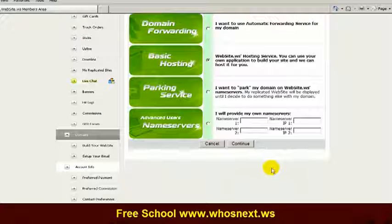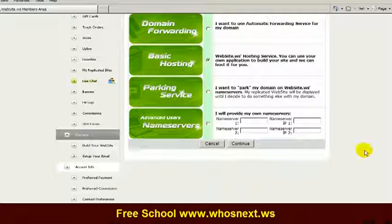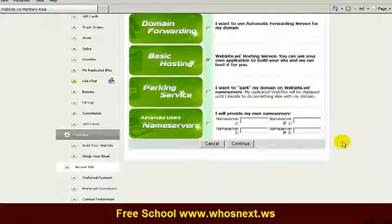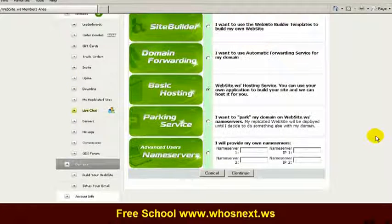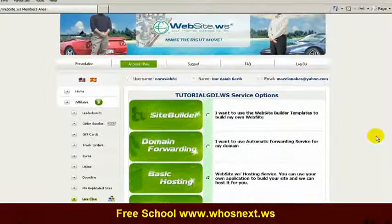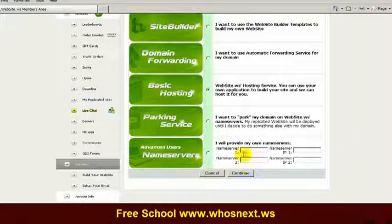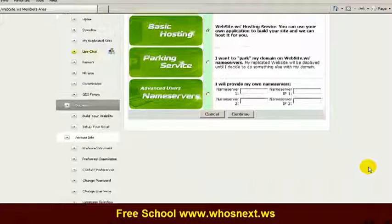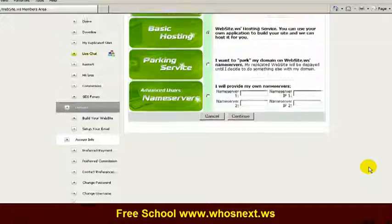This is how we do a setting in the GDI member area — or what some other web hosting providers call a cPanel. Here, the cPanel has been simplified and is located within your member area. Click 'Continue' and now you're ready to create your own website. Thank you.